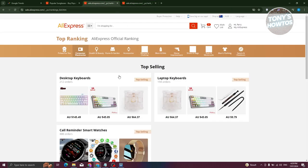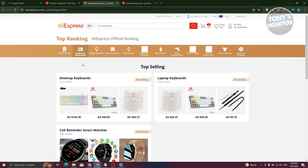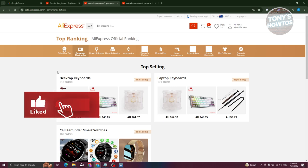Doing your own research on AliExpress can help you a lot, especially if you're looking for items to sell on your store — whether on AliExpress, Shopify, or any other platform. Those are the things you need to remember when finding best-selling products on AliExpress. If you found this video helpful, hit the like and subscribe button and watch our next video.